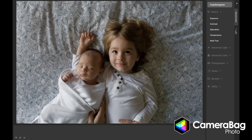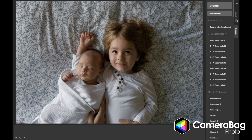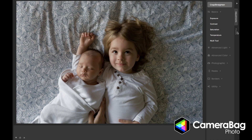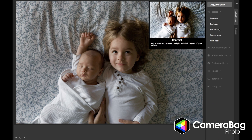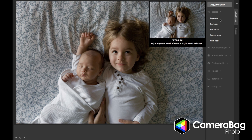The panel on the right here is divided into two tabs: adjustments and presets. Let's start by talking about adjustments.